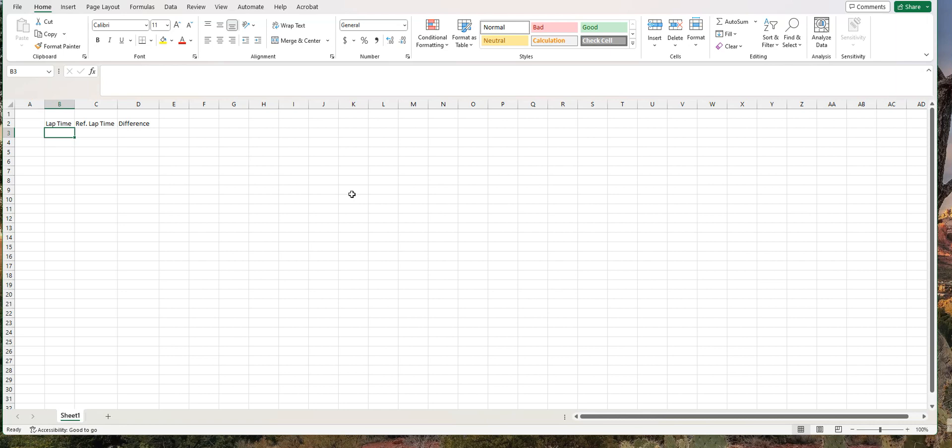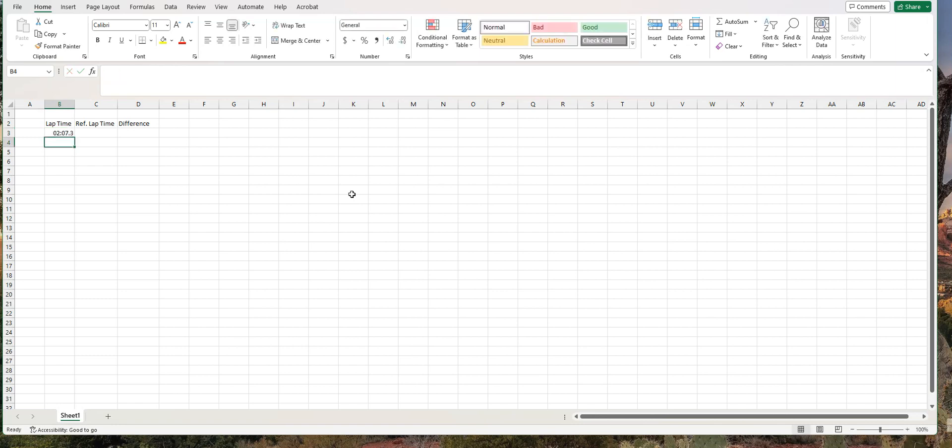So the format is going to be 02 for minutes, colon, 07 for seconds, dot, 275 for milliseconds. Now you can see when I type in 275 for the milliseconds, it's rounding it up, and that's a formatting issue. I don't want it to be rounded up. I do want to calculate the difference, including milliseconds, to at least three digits.